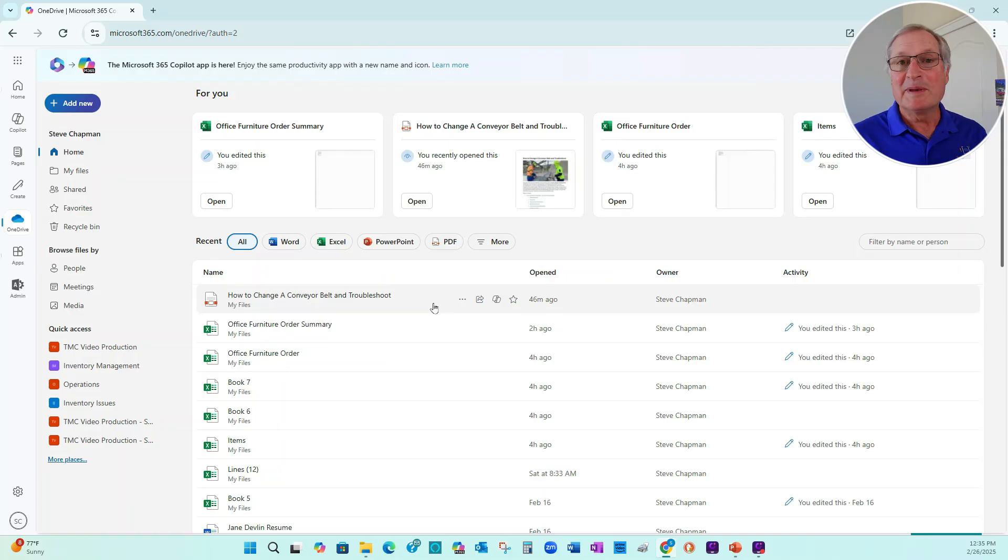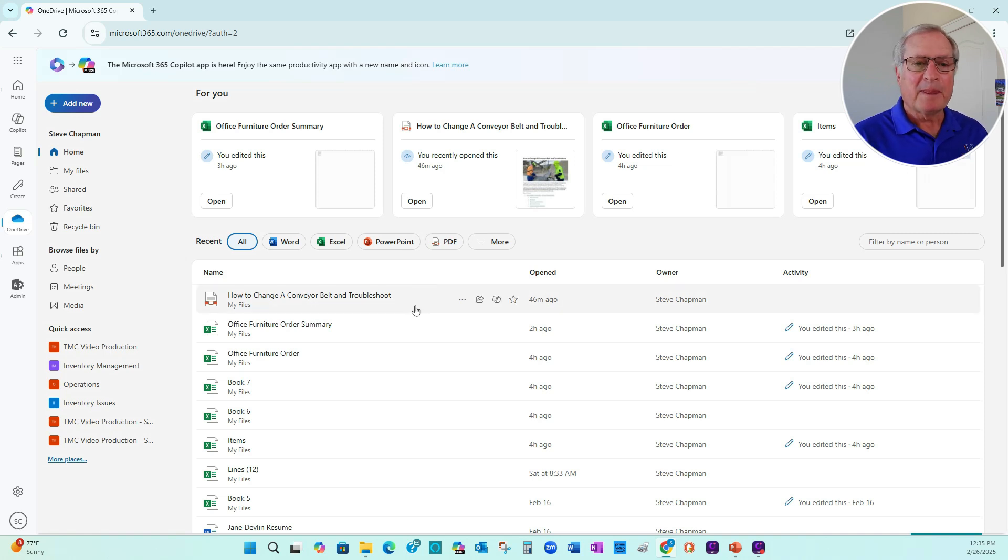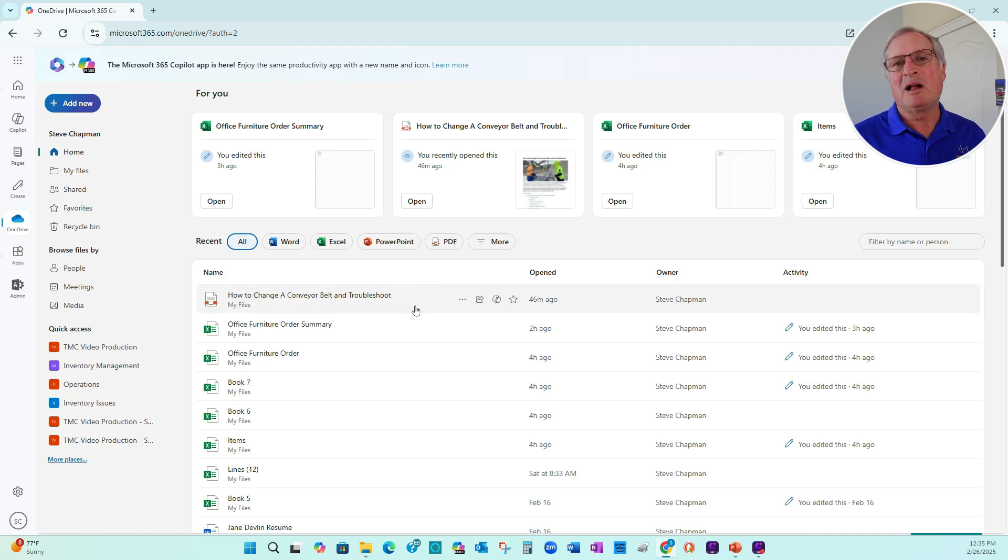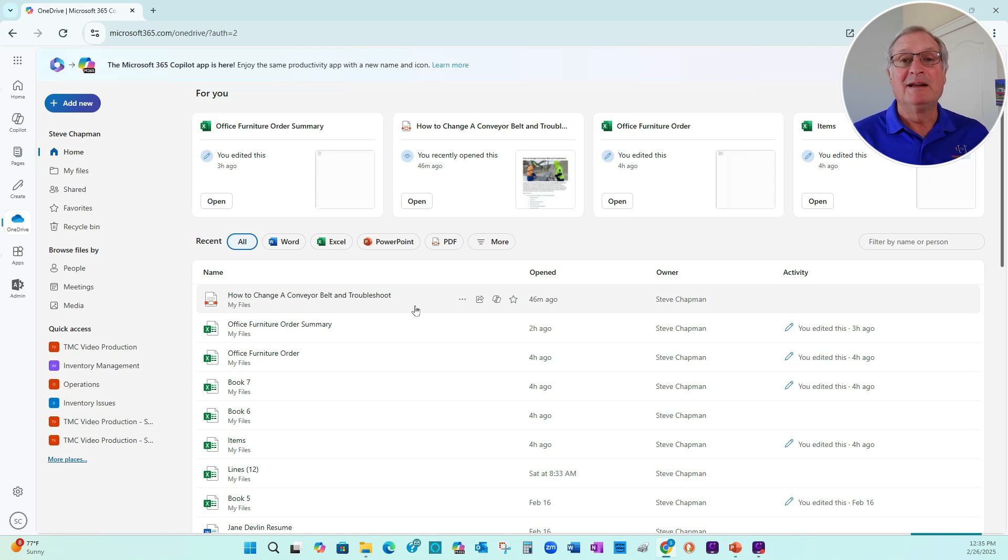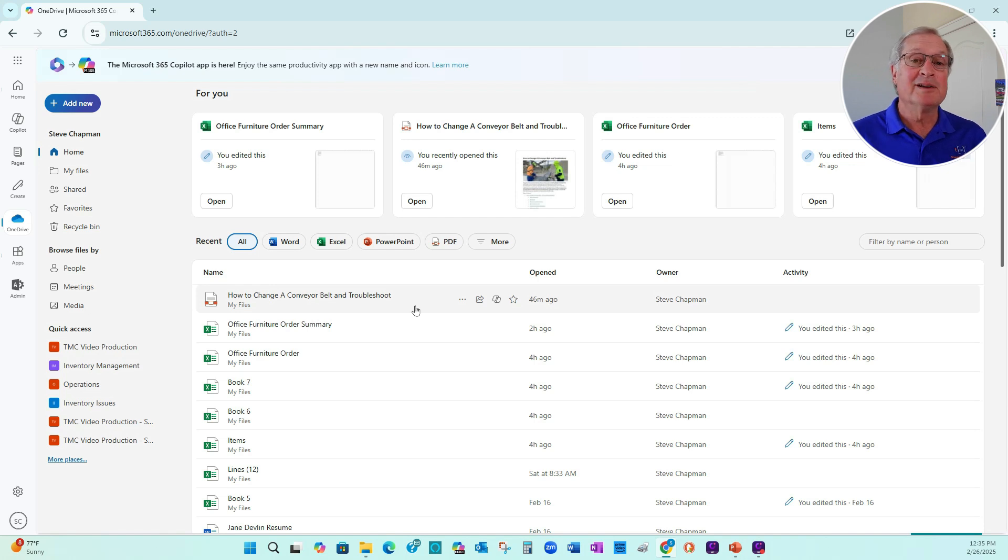So I'm in OneDrive and I've got this file here: how to change a conveyor belt and troubleshoot problems with it. So this is a large document. I'm not sure exactly what's in there, so I want to get a better idea of what's in there.